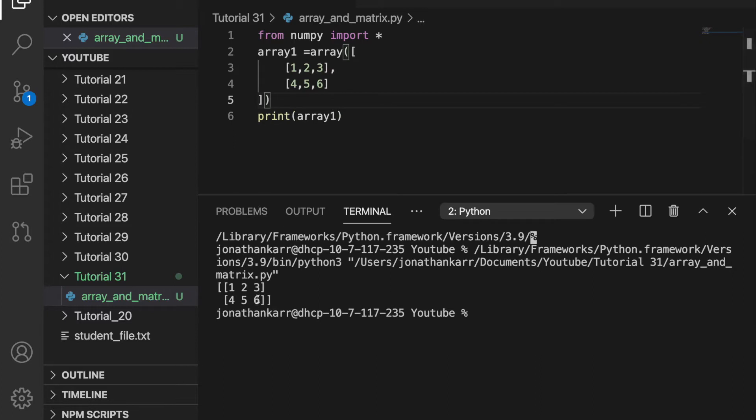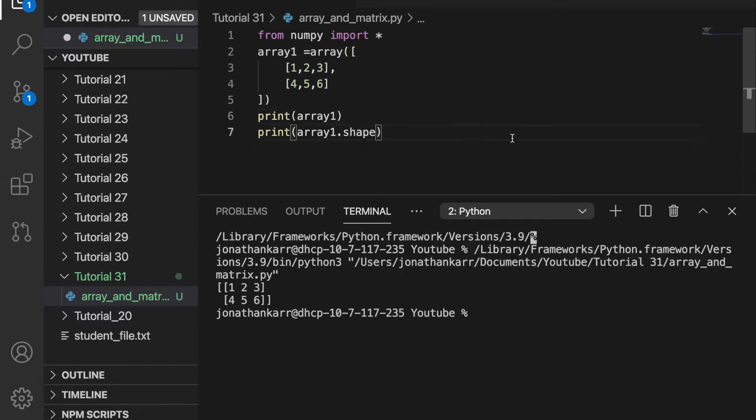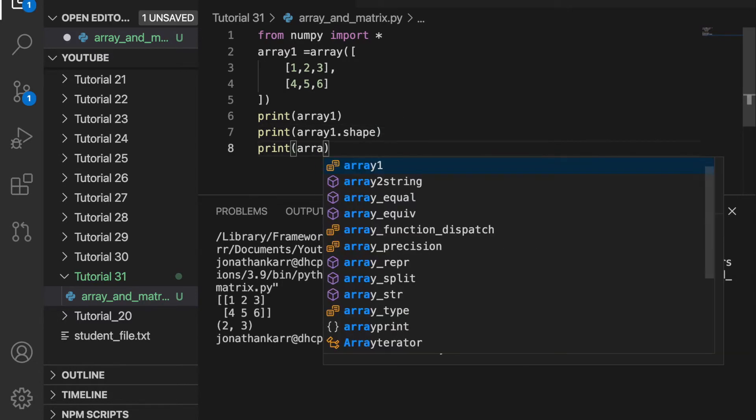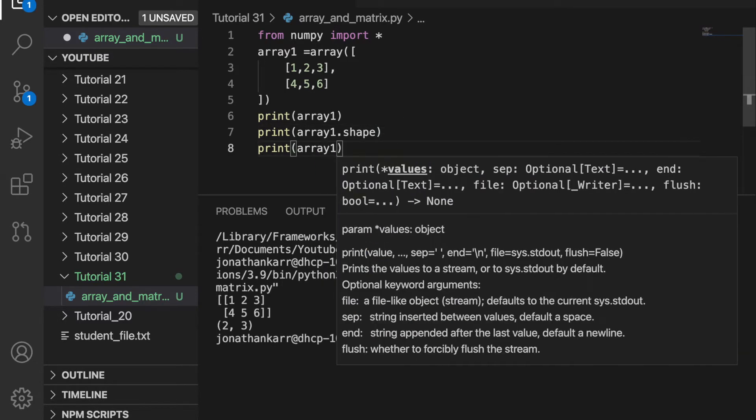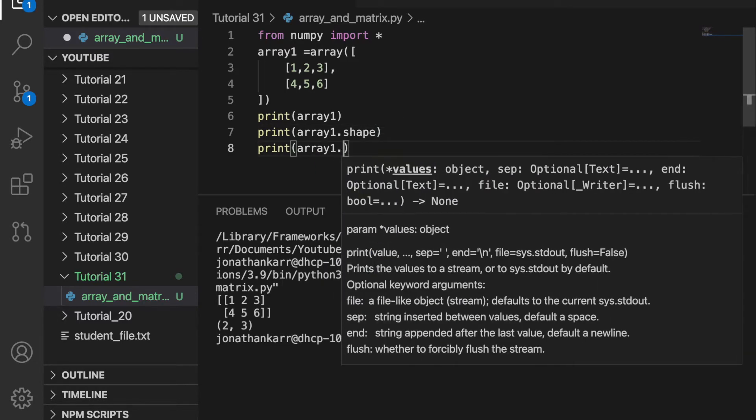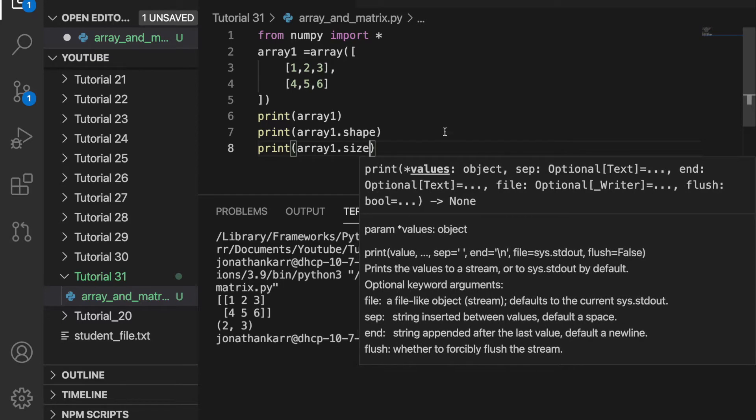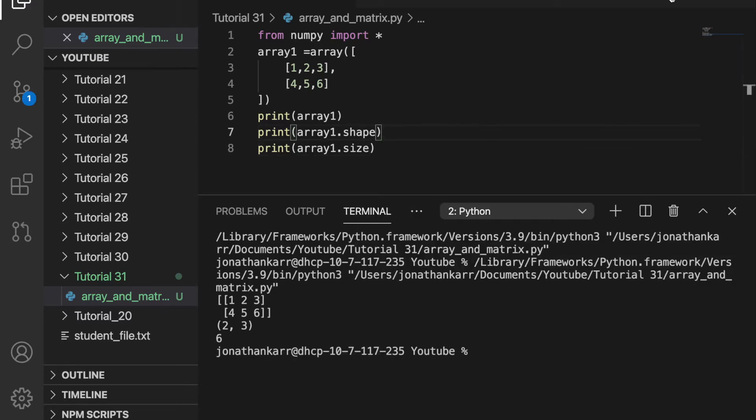I can also print the shape of array1 by printing array1.shape. And that will say 2 comma 3 since it's 2 rows and 3 columns. I can also print the size of array1 by doing array1.size. And when I run this I will get 6 because there's 6 elements in the array.